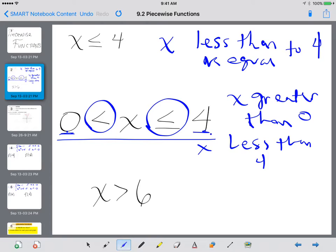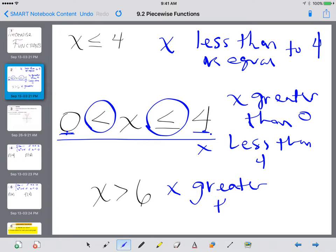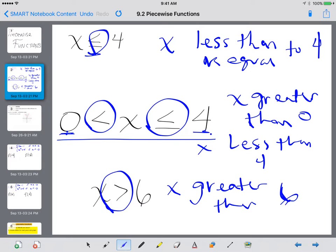Or you can think about it as x is in between 0 and 4. So whenever you see two numbers on the outside, that is what x is sandwiched in between. And the last one to review — reading from left to right, x is greater than 6. So less than or equal to — remember that line underneath. And this symbol is greater than, no line underneath, means it's not equal to.